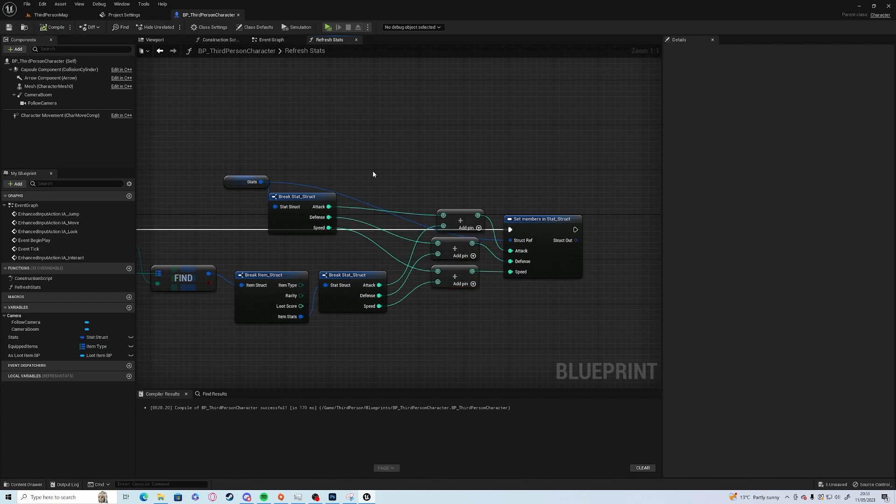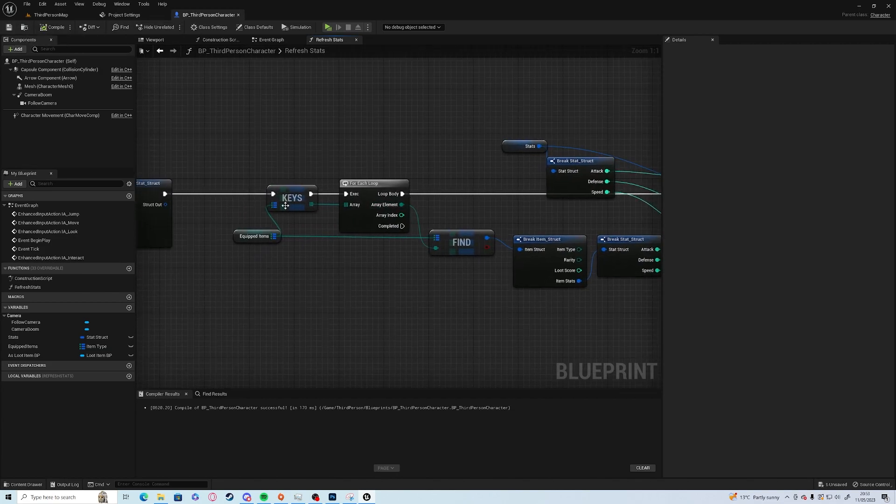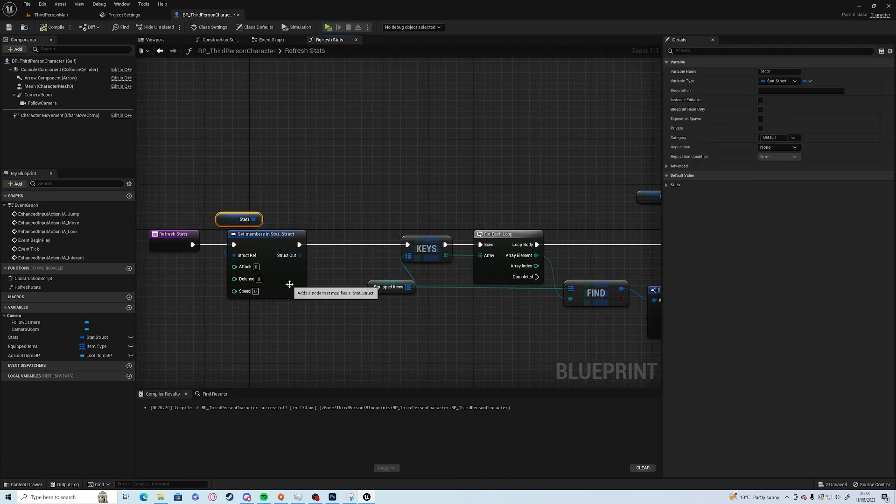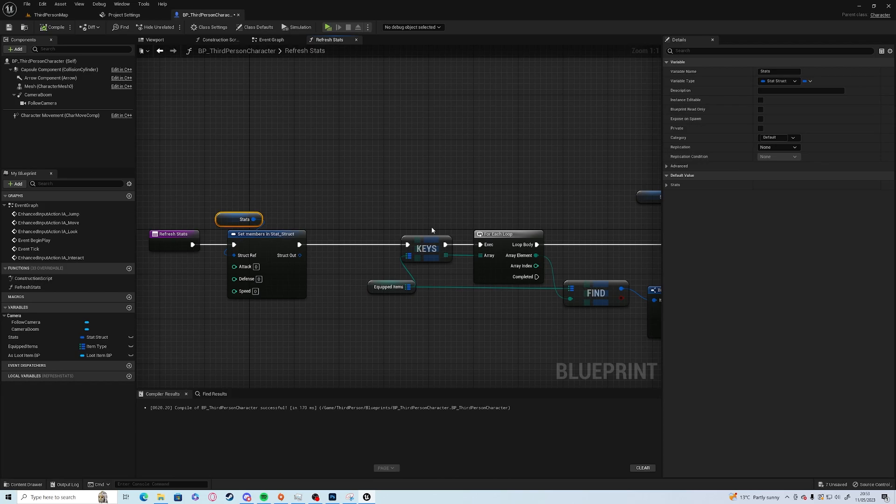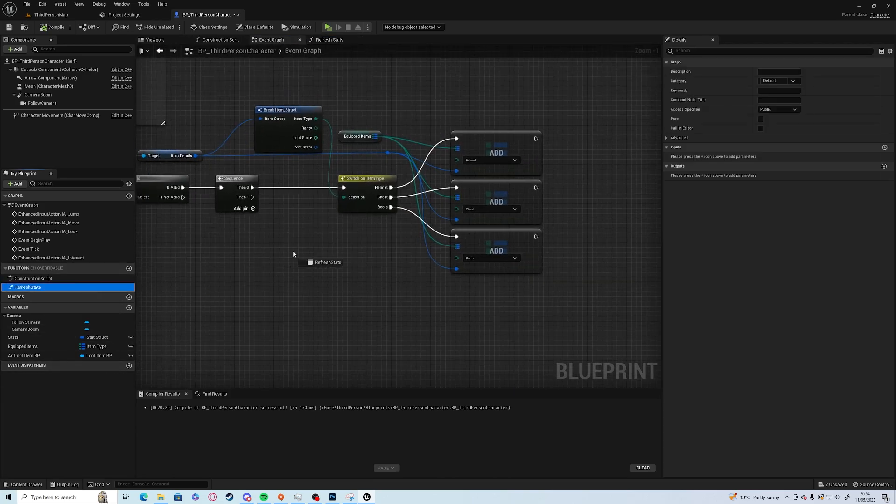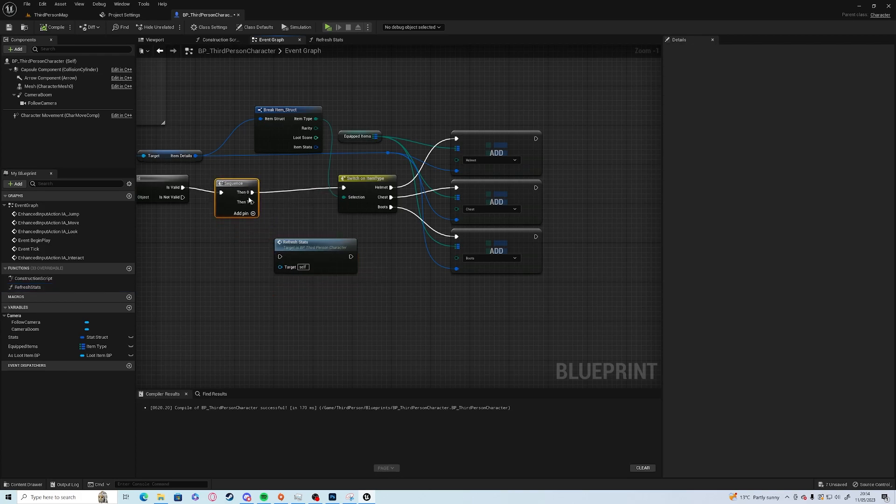The reason why we have to set it to zero is otherwise if you unequip and re-equip or if you equip new items it will continually go up, it won't ever go back down to zero. Refresh stats.